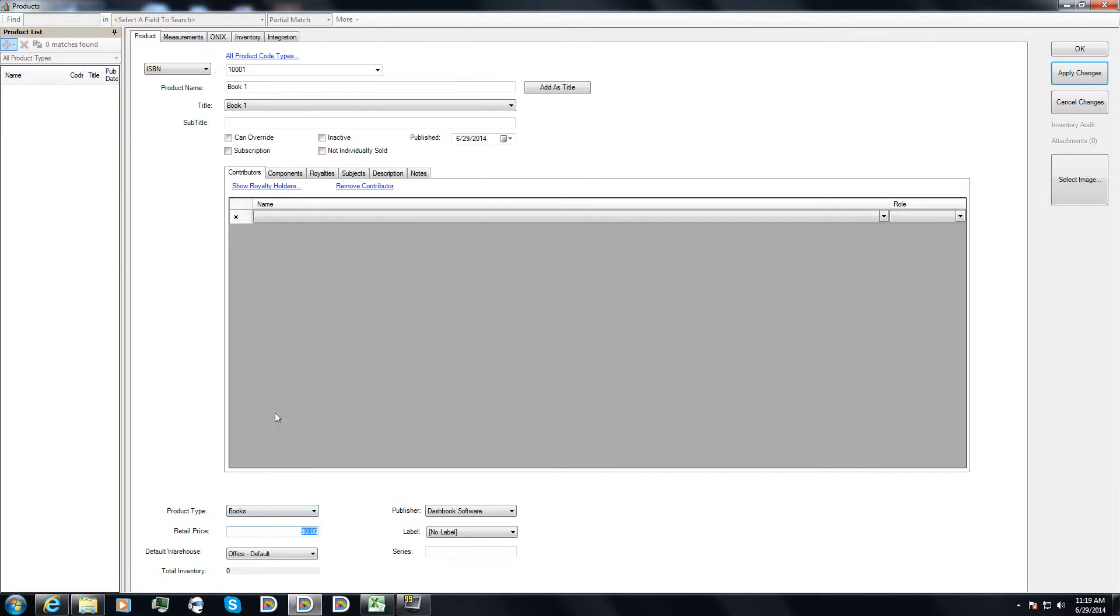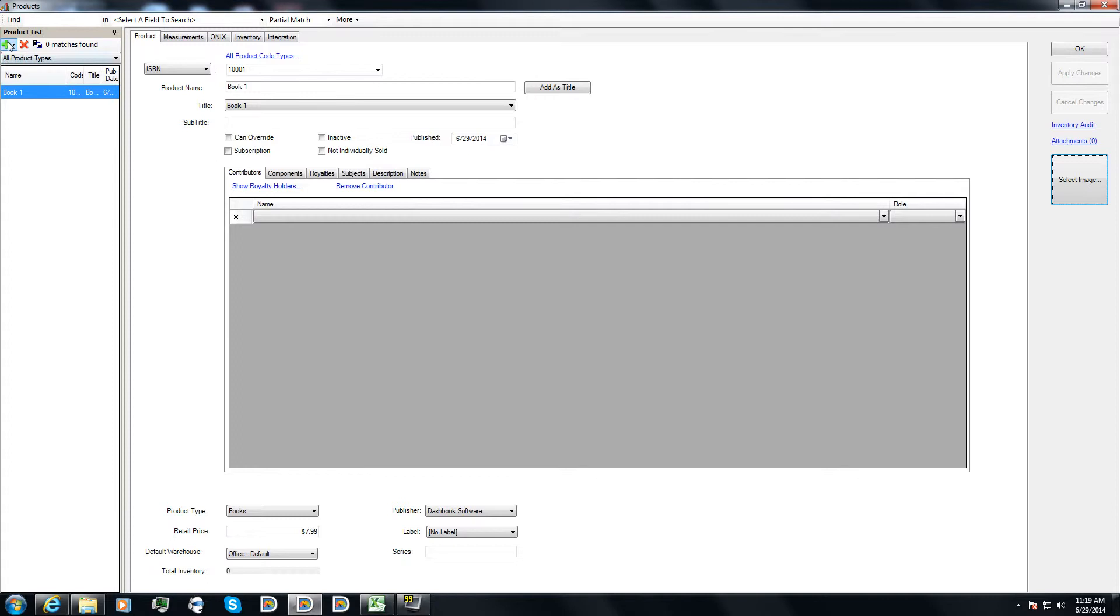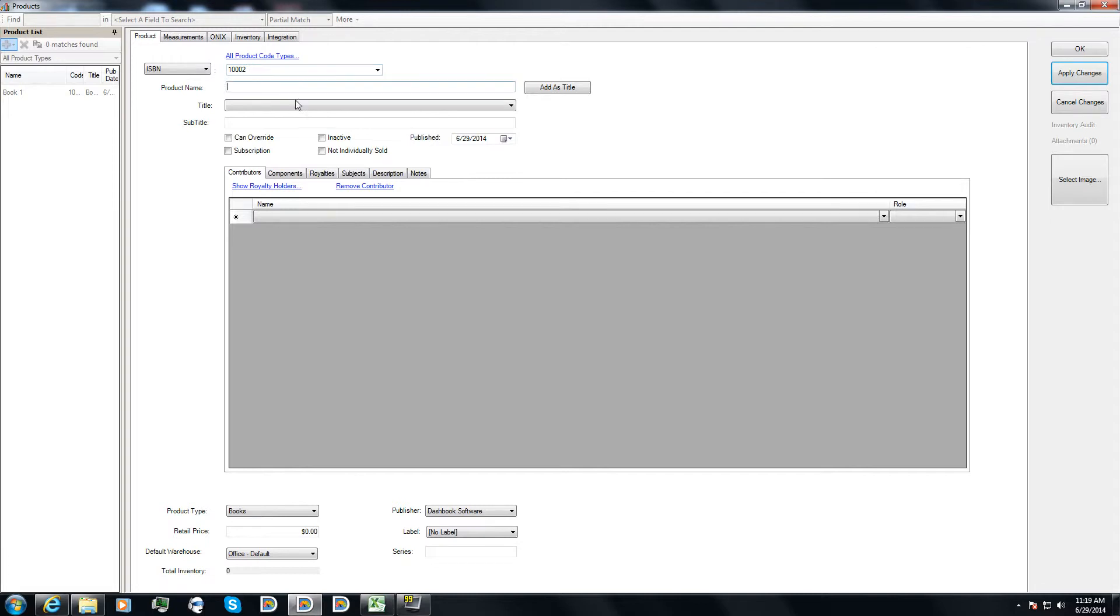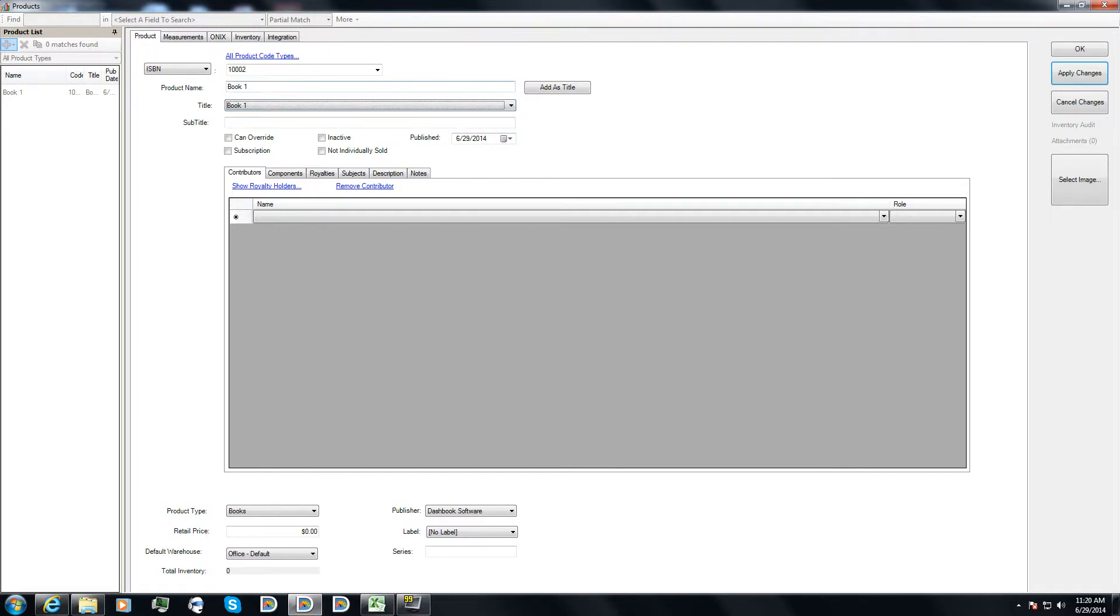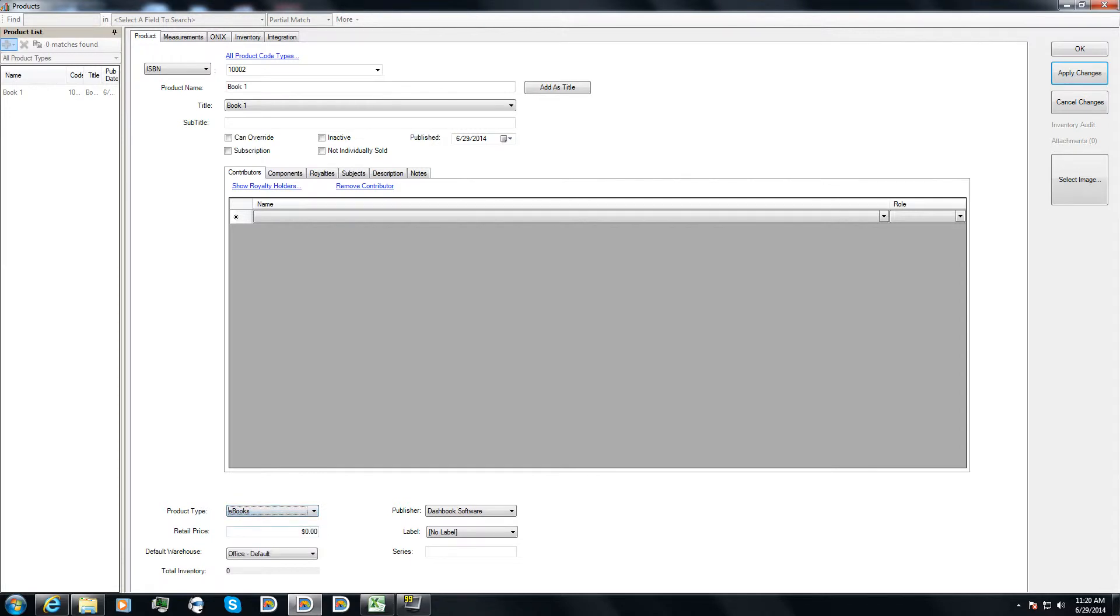For now, let's go ahead and assume that this is going to be my paperback book. So I'll put that in at $7.99. And then if I add a second product, give it another book one, now I can select my book one title here. This ties these two products together. I'll make this an e-book, and I'll make this $5.